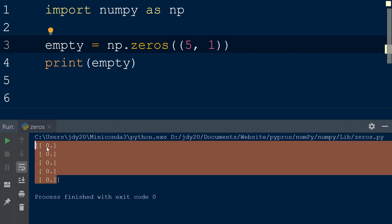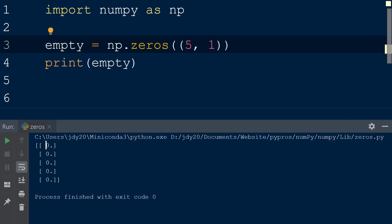Note how the data type of the values within the array are floats. This can be seen by the period after the number 0. If no dtype is passed to the function, the resulting array will have values with the float64 data type by default.